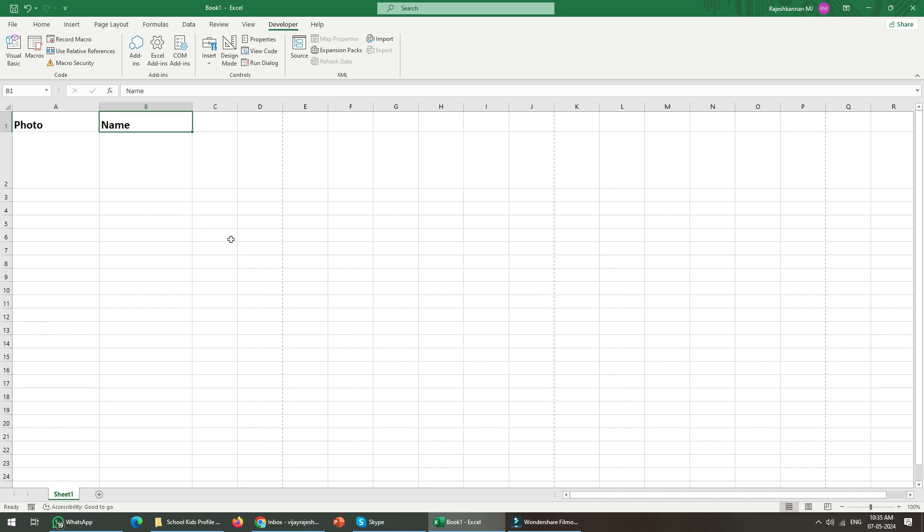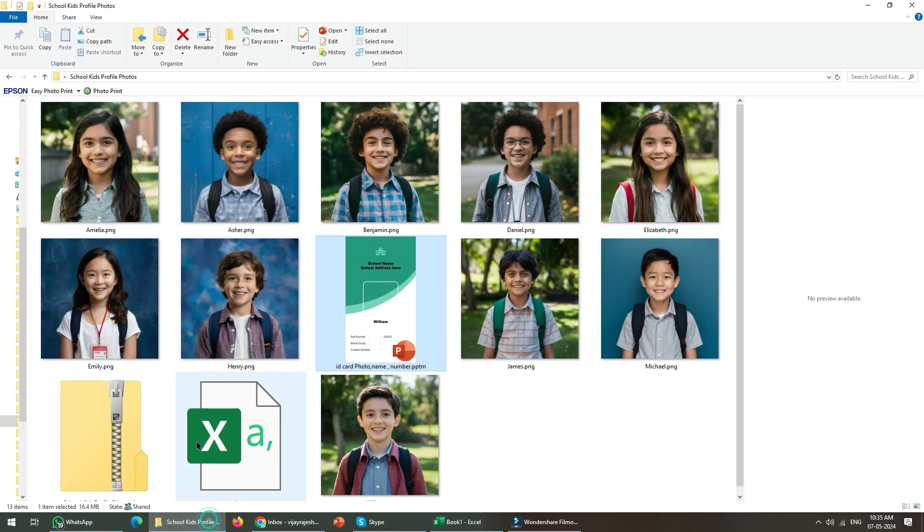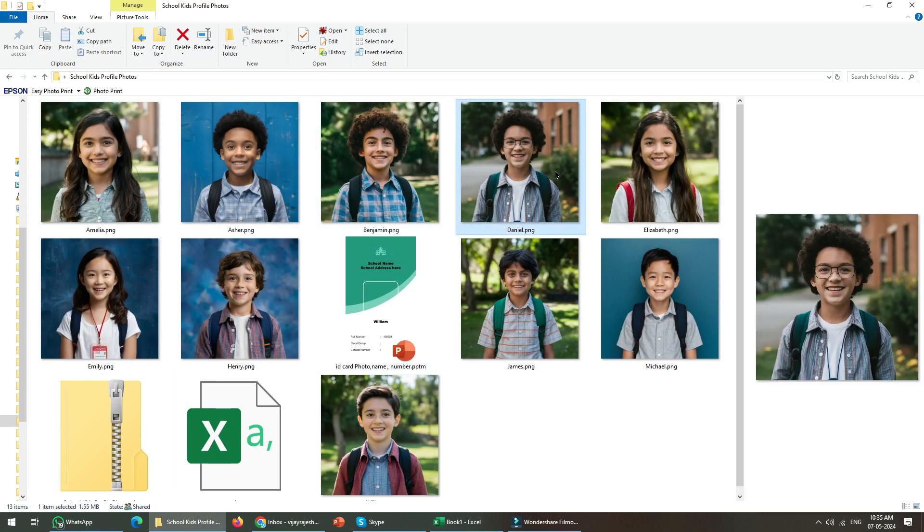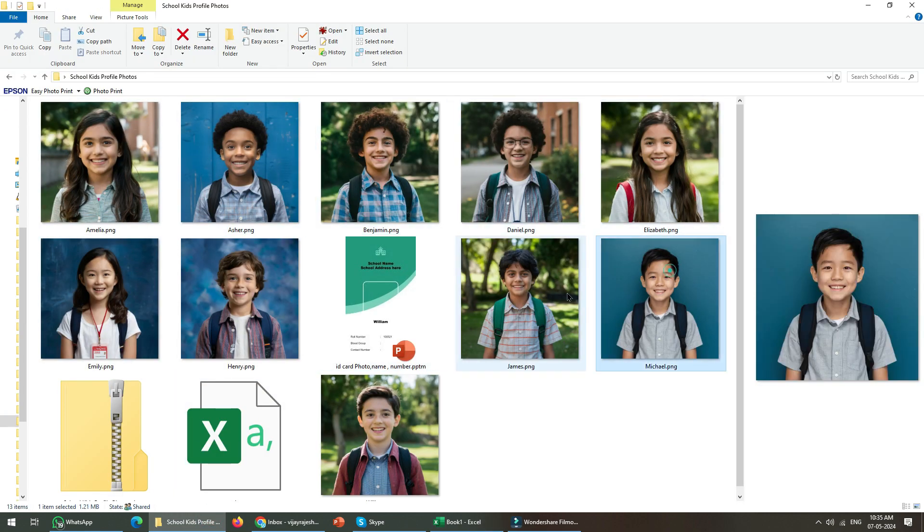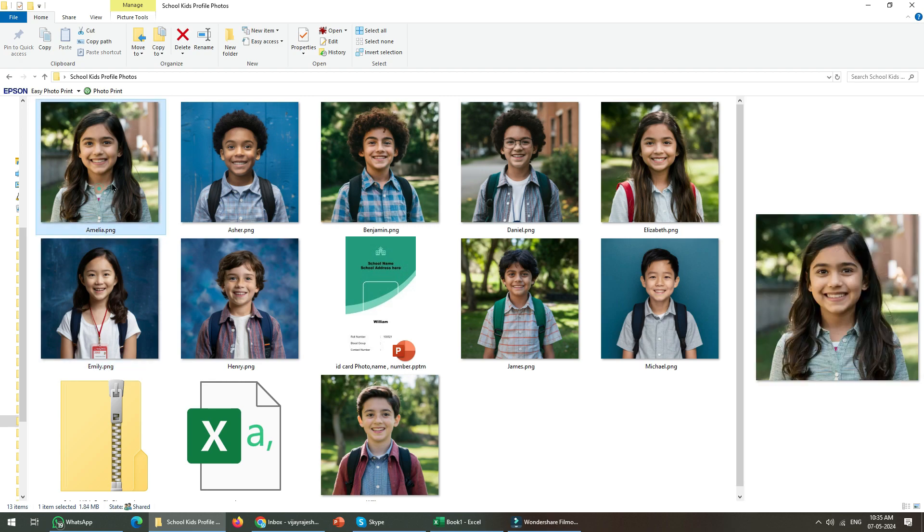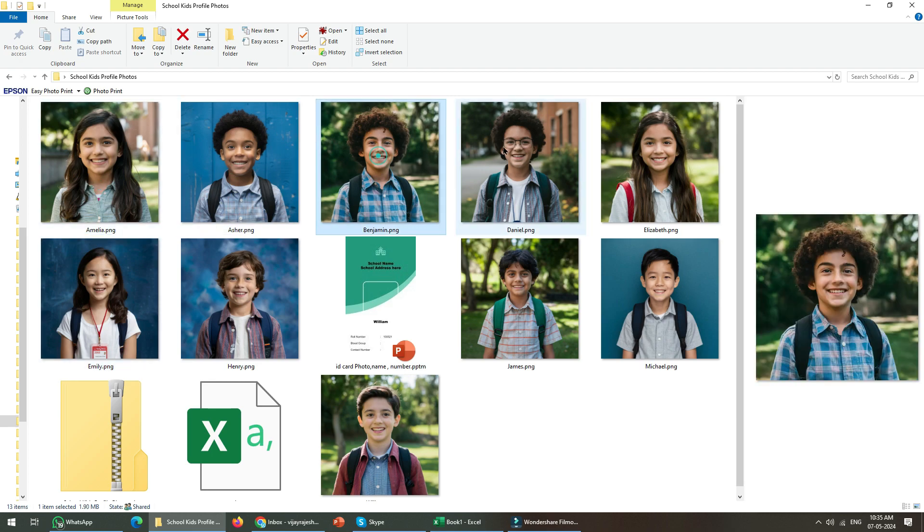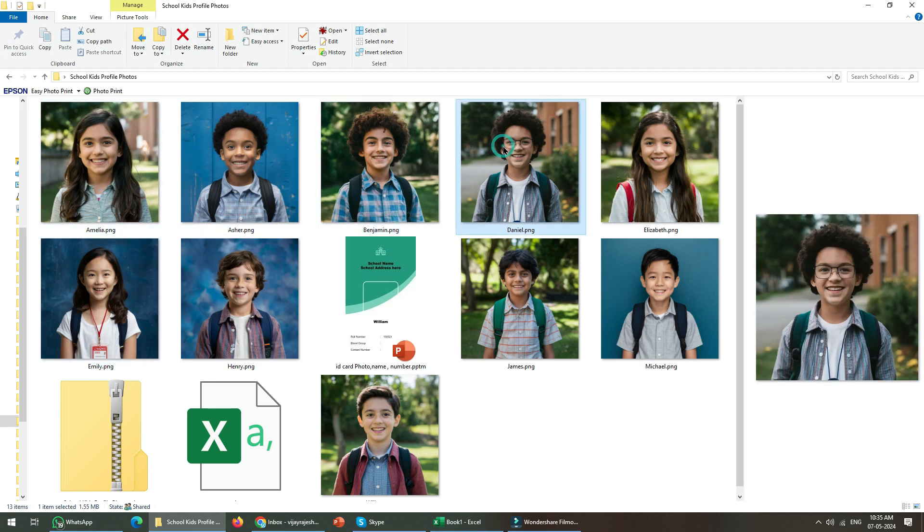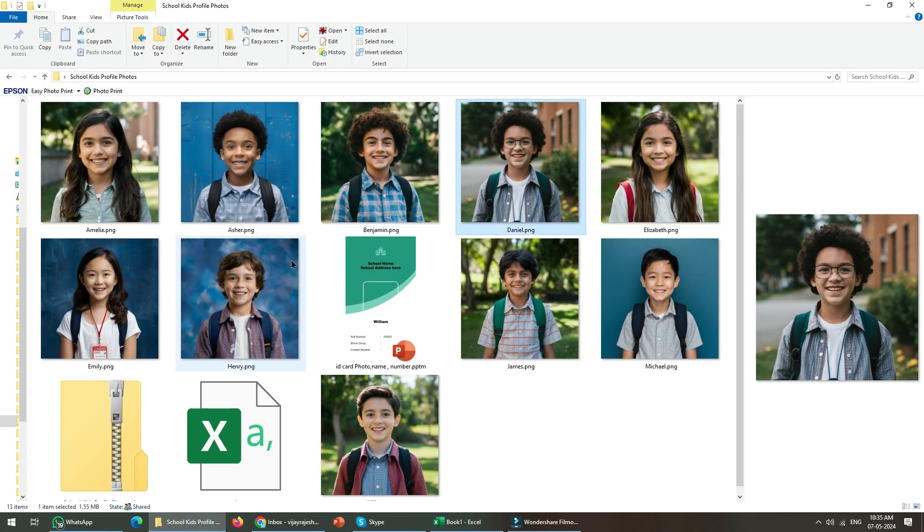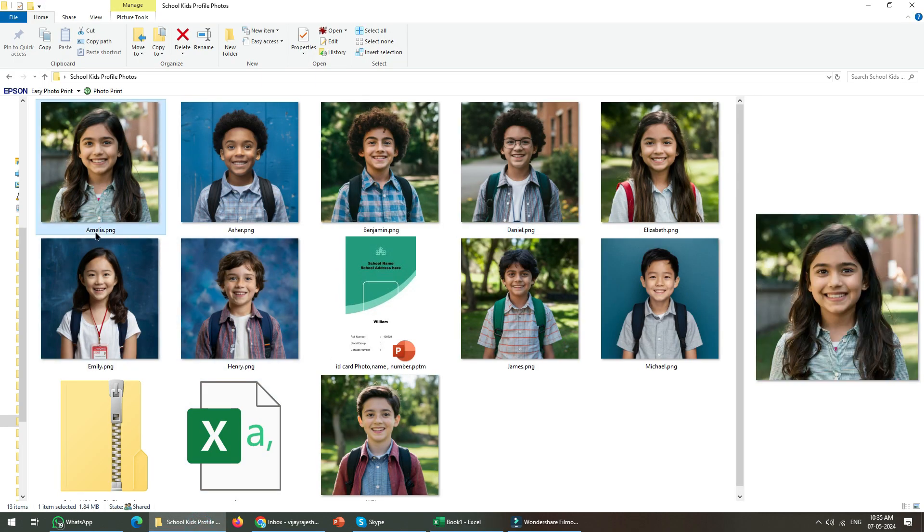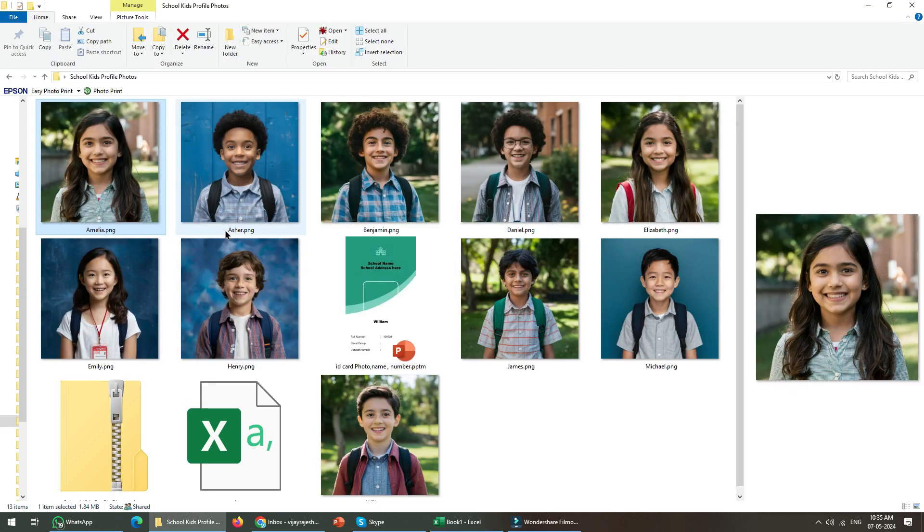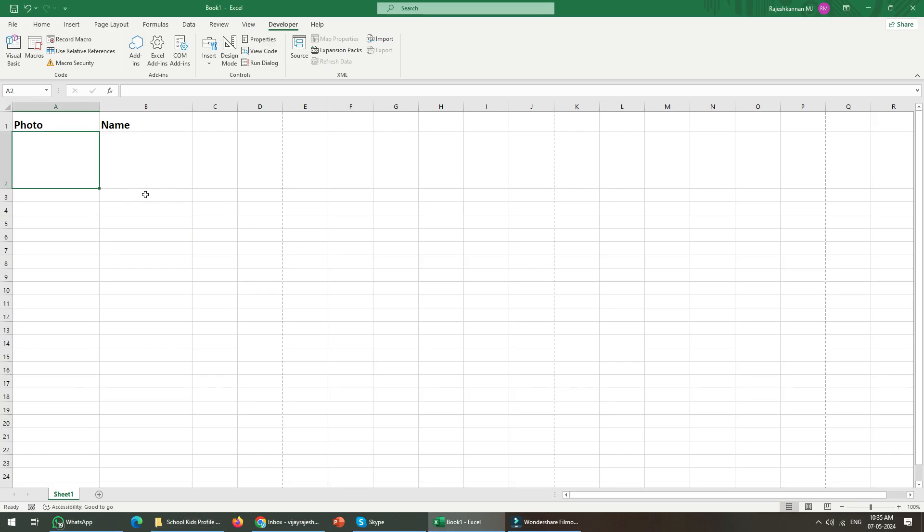What will happen is the photos will be on the left side and the image name, the photo name, will be on the right side. For example, you can see all these images will be inserted into the columns and you can see the name here. These names will be on the name column.